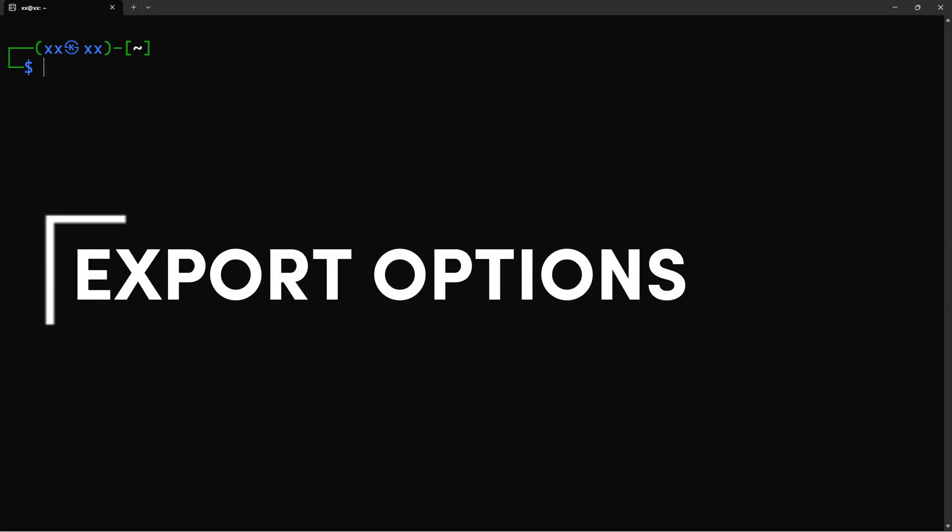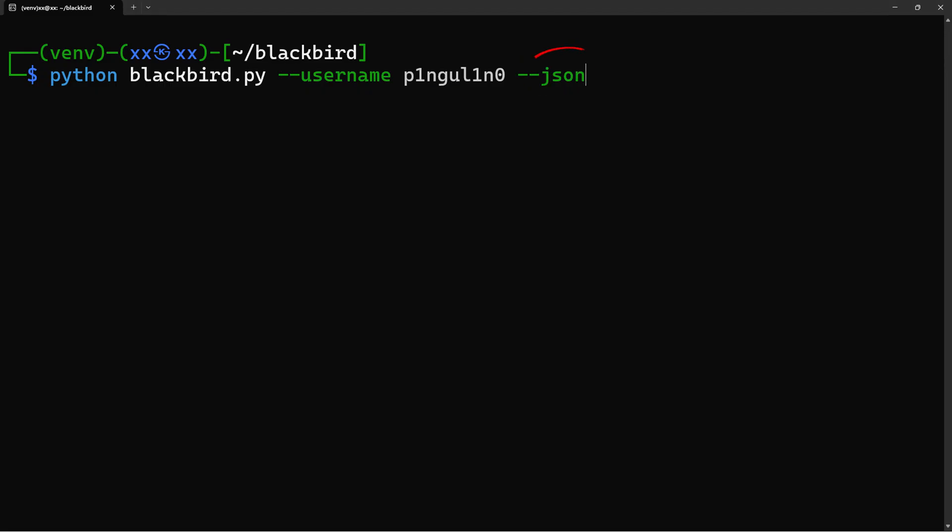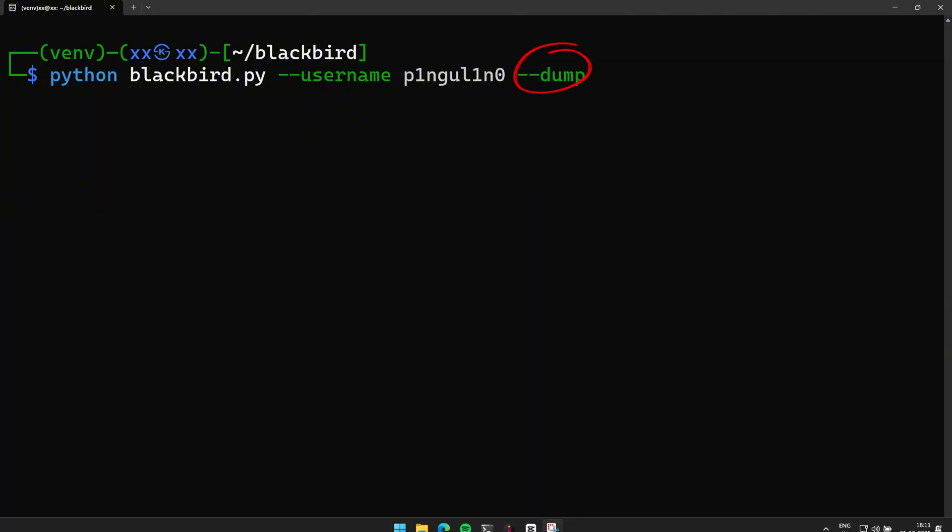Now let's talk about documentation. Because if you can't export your findings, they're not much use in a bug bounty report or client presentation. PDF export creates a professional-looking report. CSV format is perfect for importing into spreadsheets or other analysis tools. JSON output for when you want to parse the data programmatically or integrate it into your automation workflows. And here's a powerful feature. The dump option saves all HTTP responses from found accounts. This is gold for deeper analysis later.